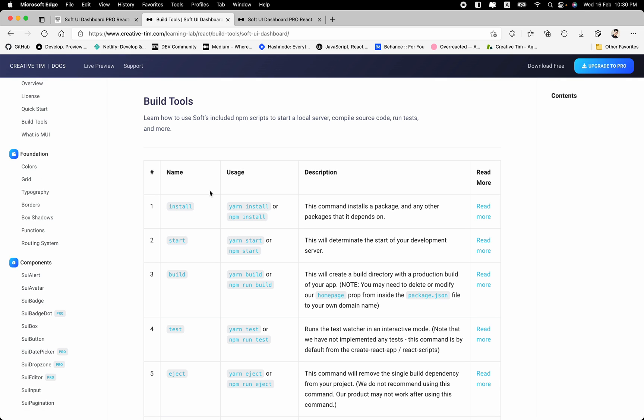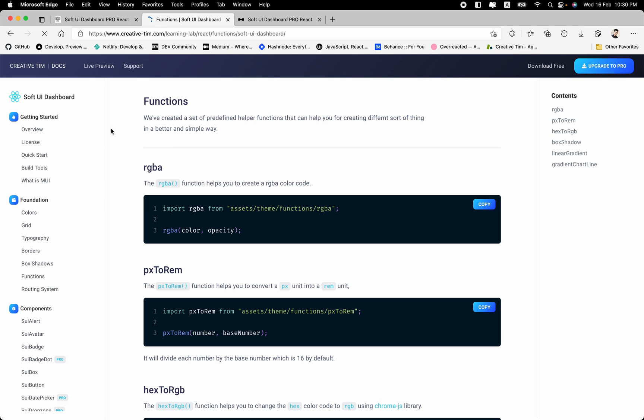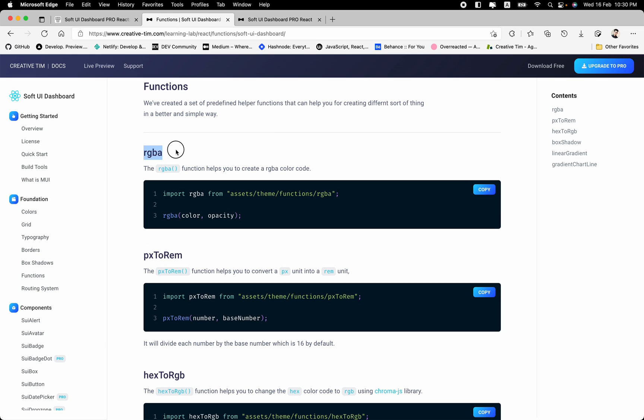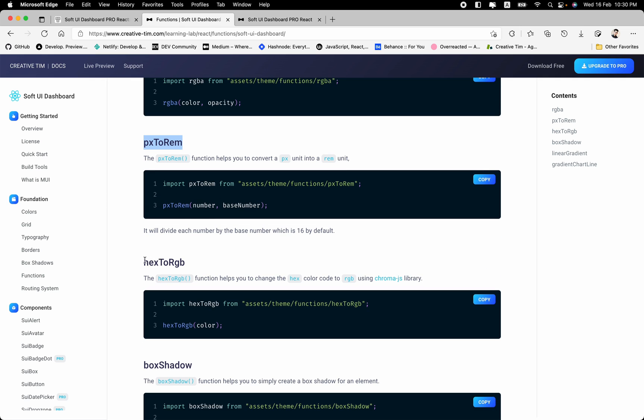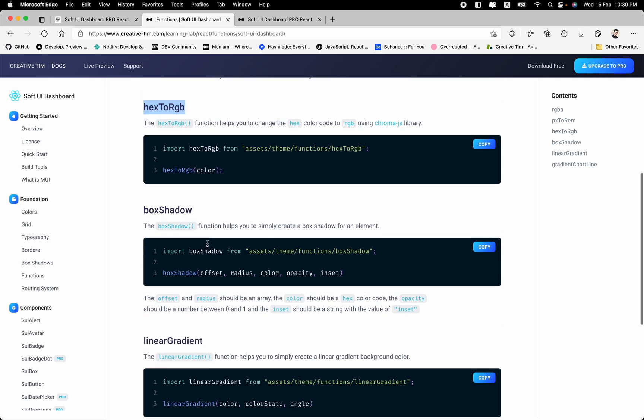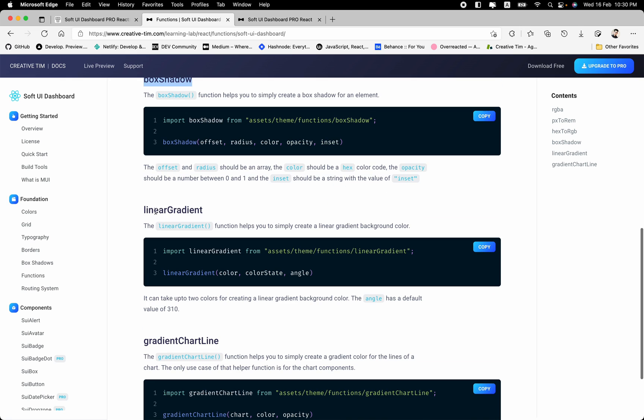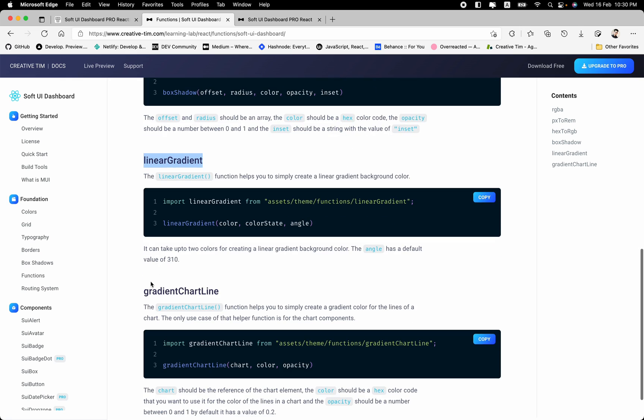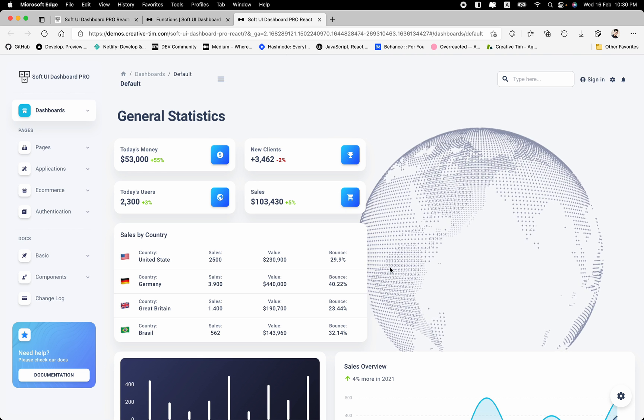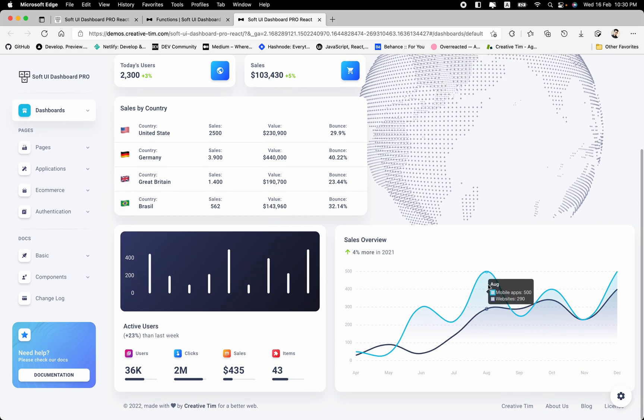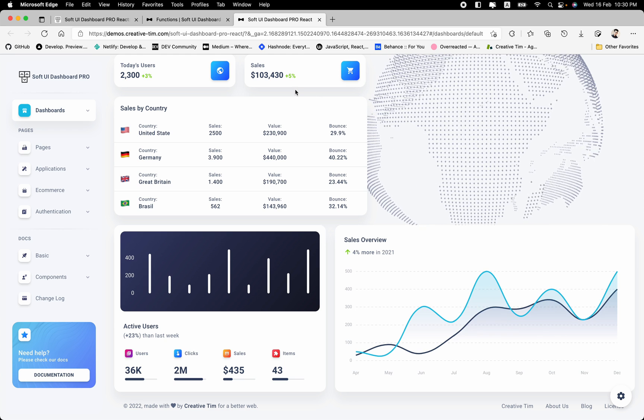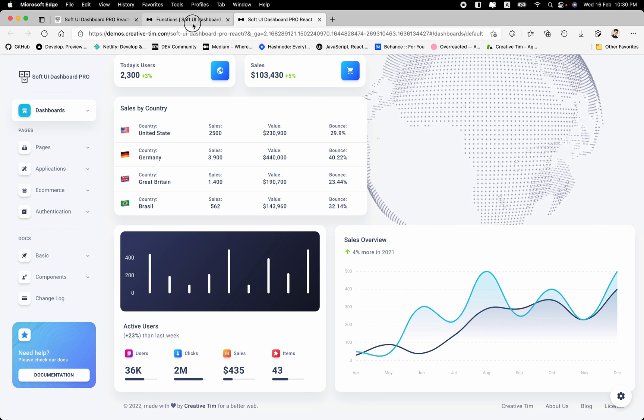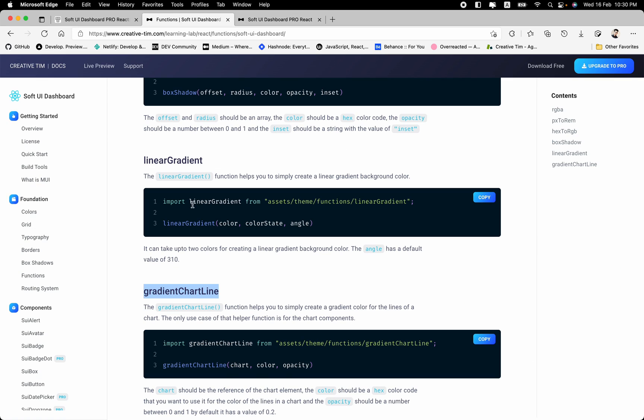And this documentation is very descriptive. If we take a look to these functions, as you can see, these are the helper functions that we have created for you. For example, for creating RGBA color, converting pixel to rem, hex to RGB, generating box shadow, generating linear gradient, and the gradient chart line, which is one of the most helpful functions that you can use. For example, for creating these sort of line charts.